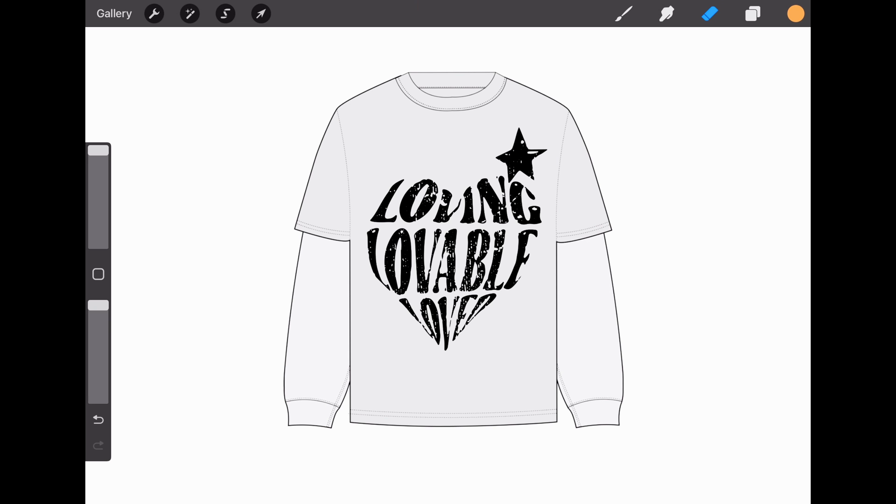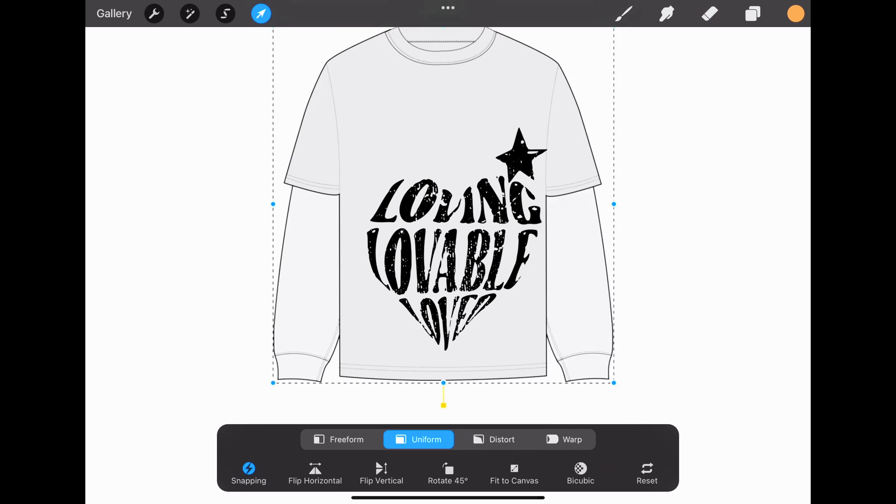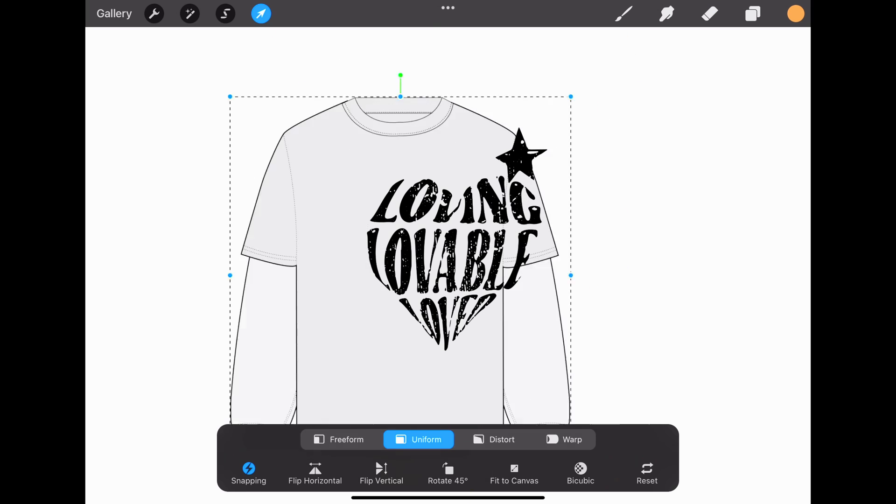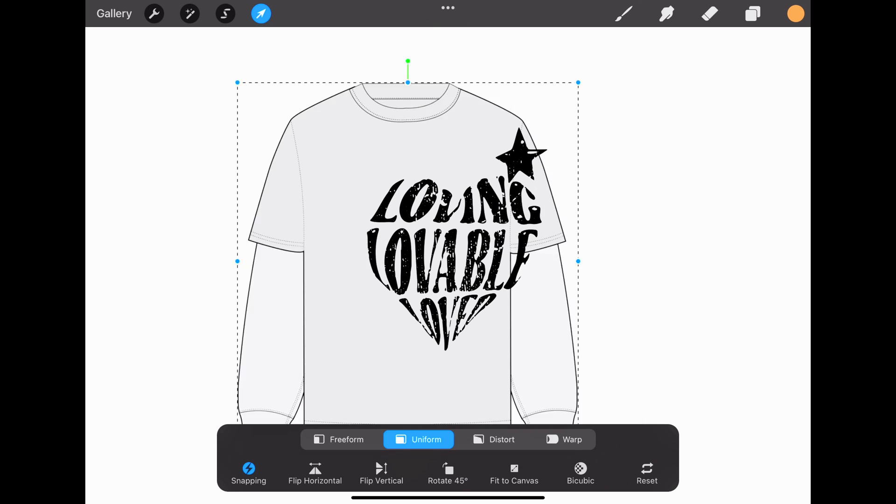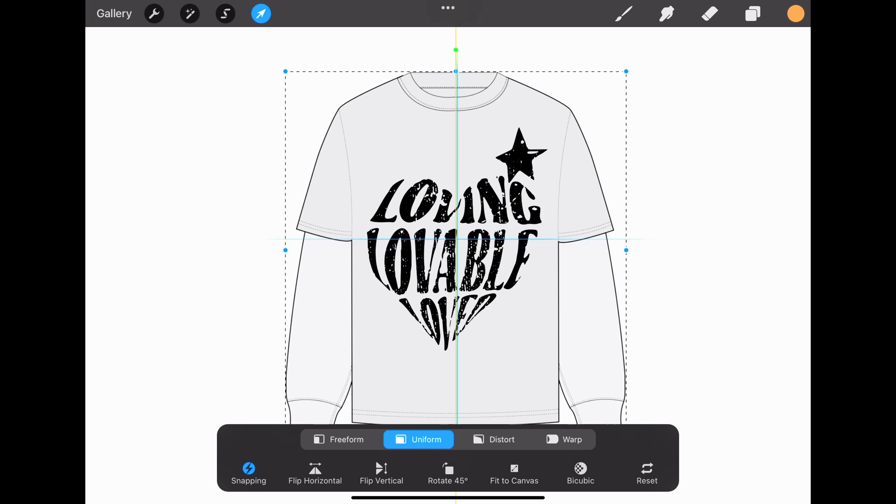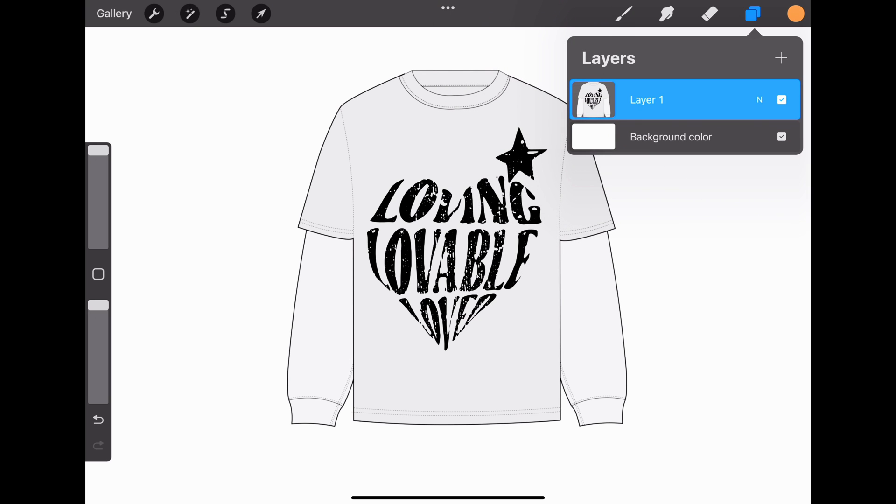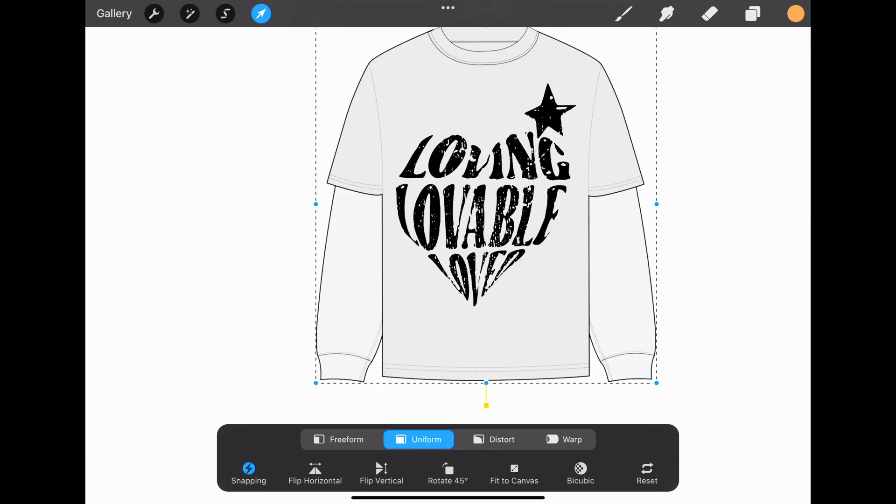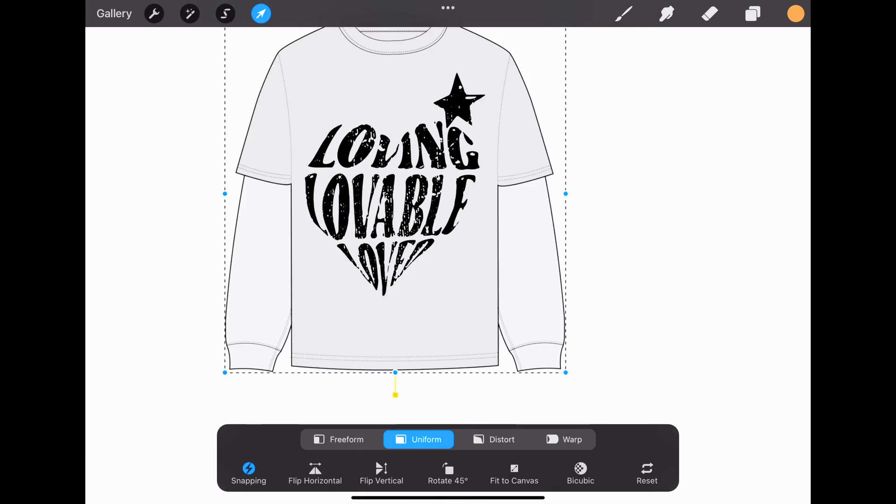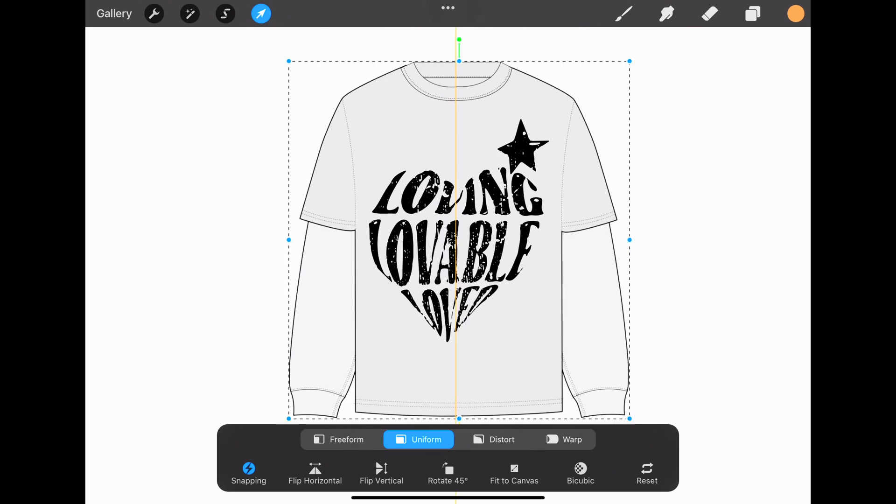If you made your mockup and want to move it, but the logo isn't staying attached, select the top layer and then select Merge Down. Now when we select it, it'll all move together as one.